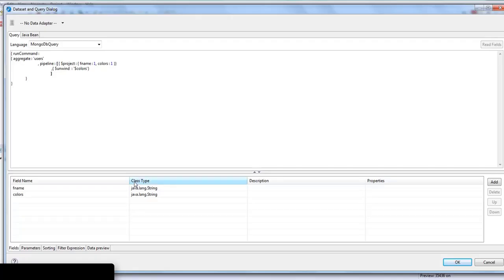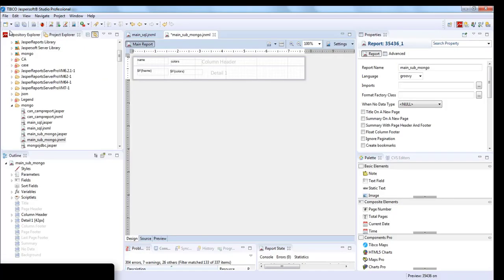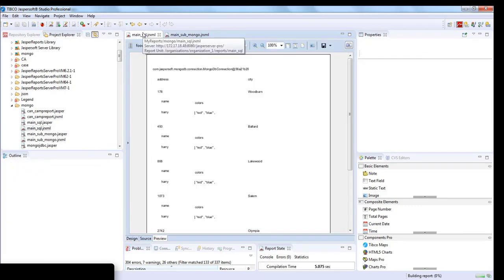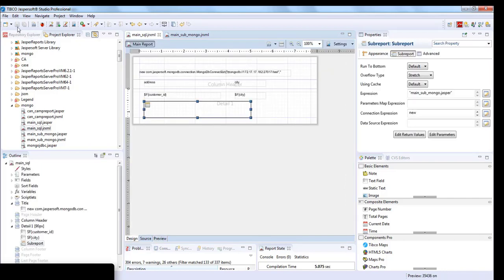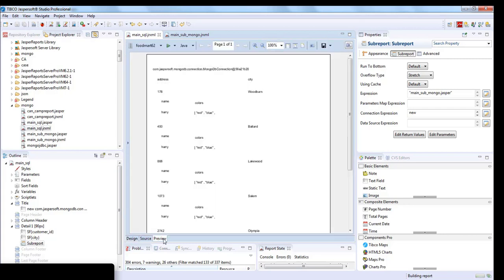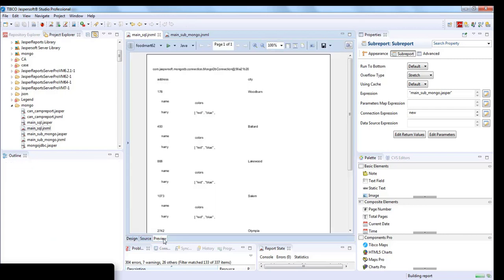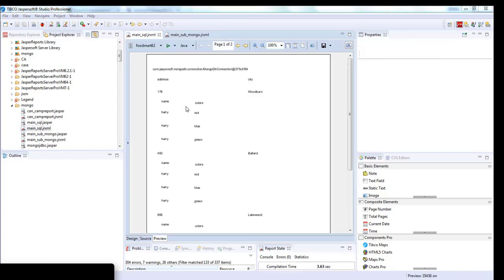Going back to Jaspersoft, we'll save this report again, compile it, and go to the sub. Here you can see it's being shown as an array, but now we'll see how it will be defined.